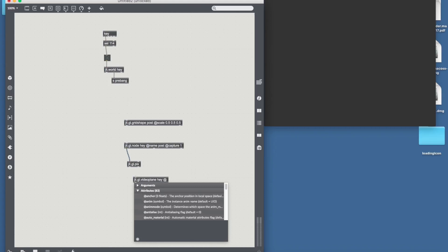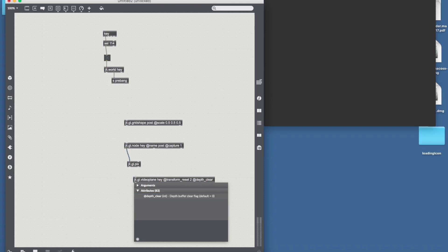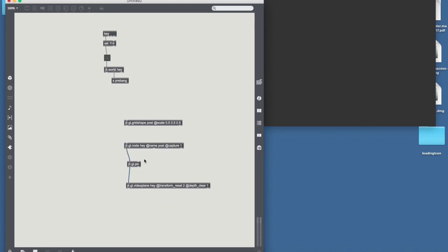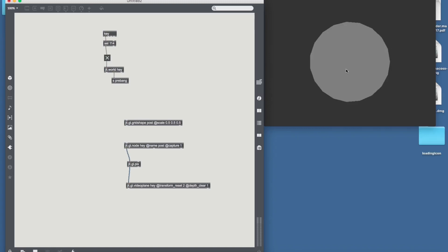And a JIT.jl.video plane with the world name. Give it a transform reset so that it fits the whole screen no matter what and a depth clear to not have any interference of other drawn objects basically. Depth clear one. And now if we send over the JIT.jl.pix to the video plane, it's going to render back to the world. And there is our sphere again.